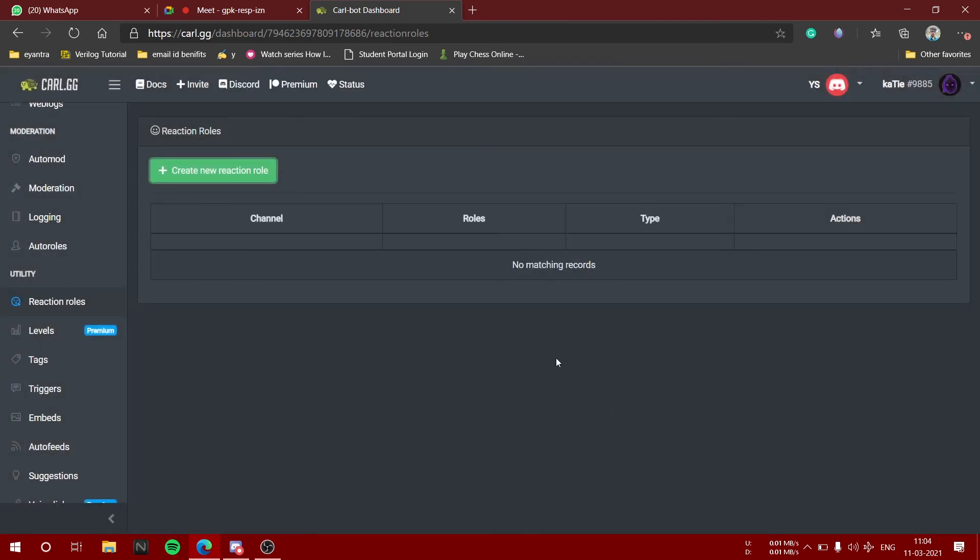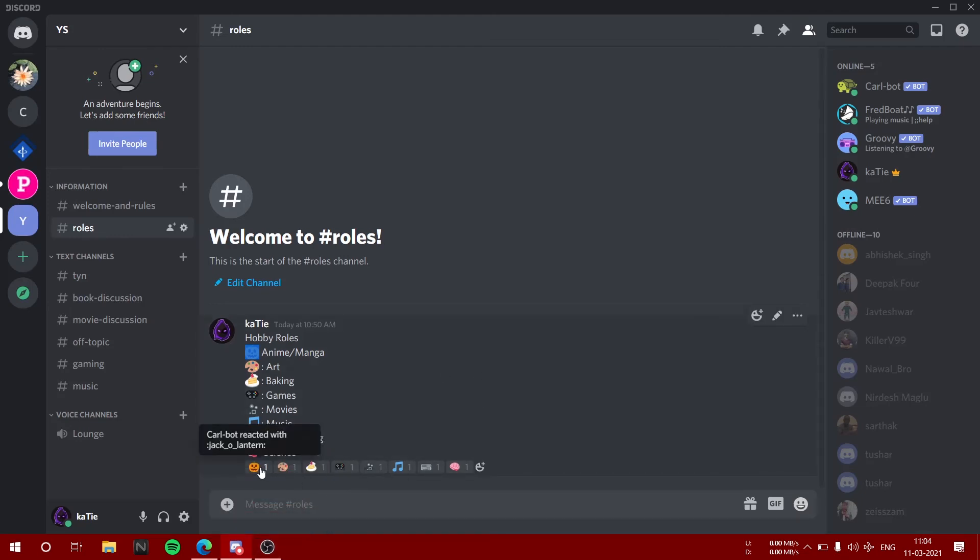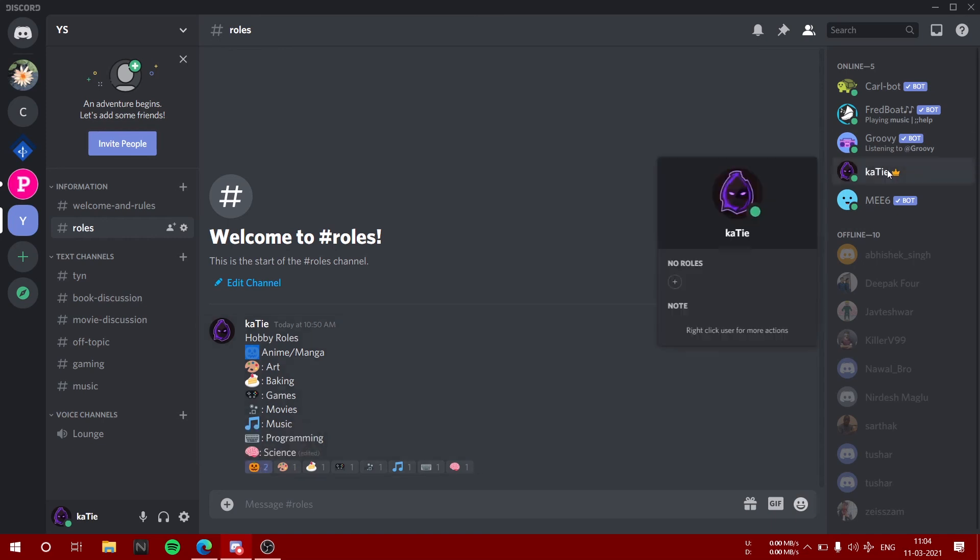Go back to your Discord. Here you can see the emojis down there. Just click on it and then you can see on your name that it would be added. And it's not working.